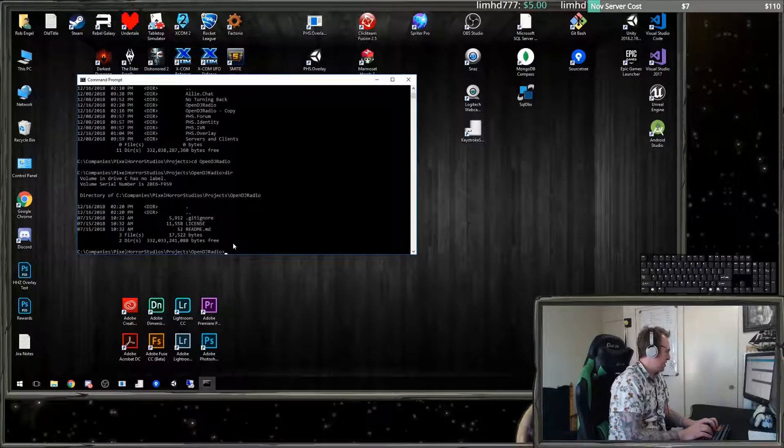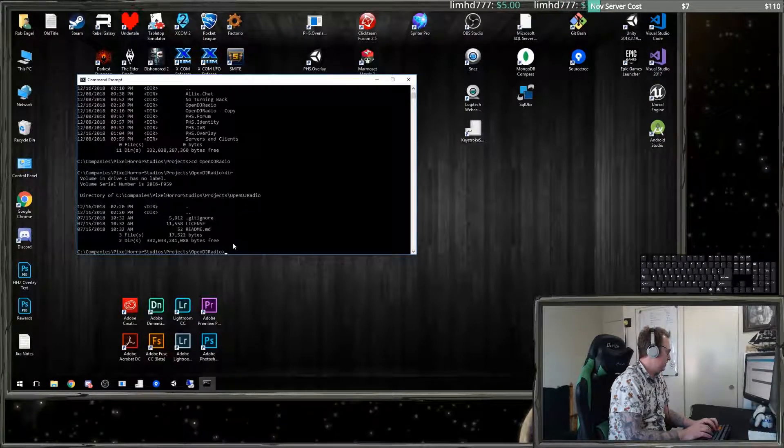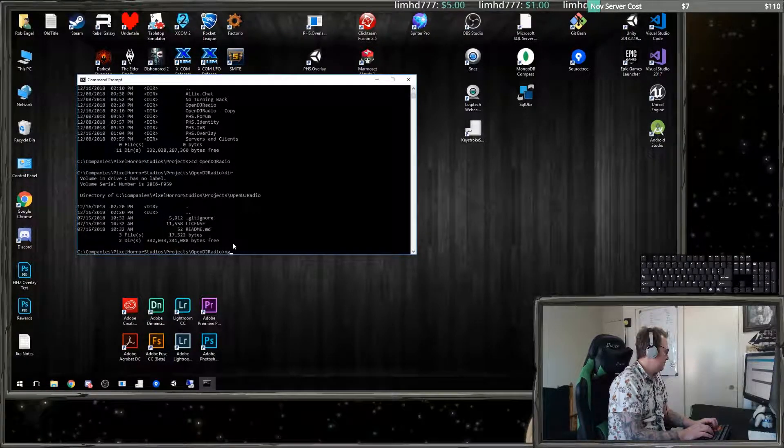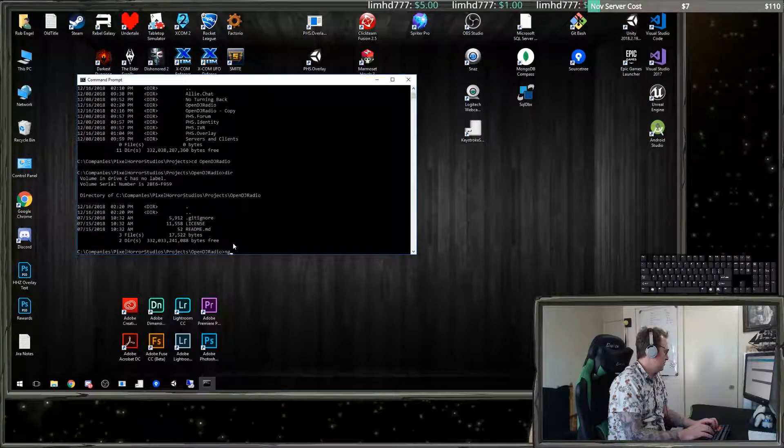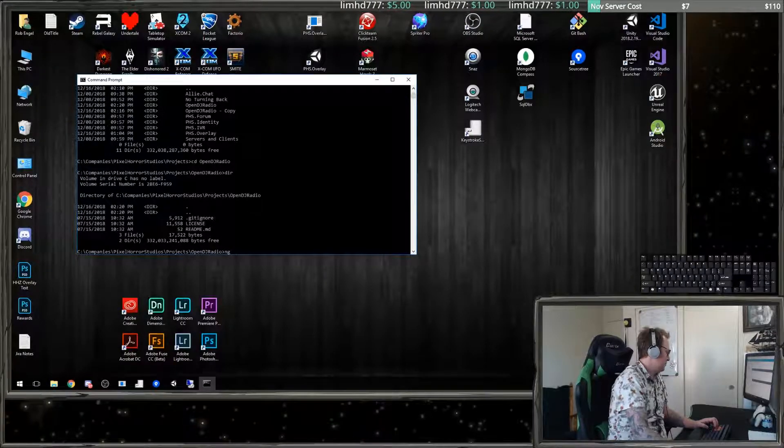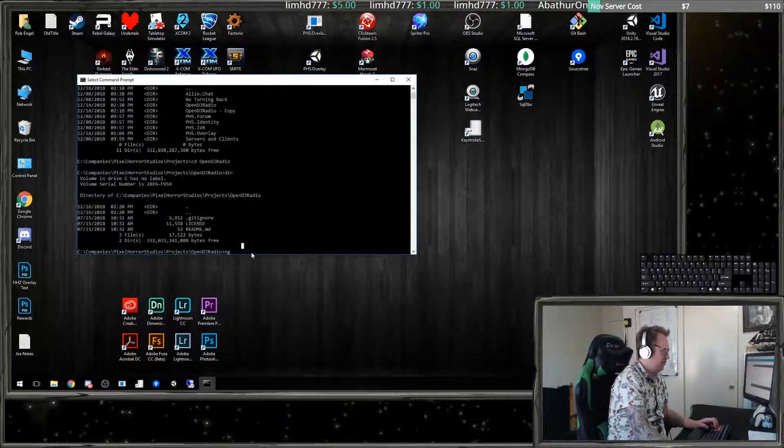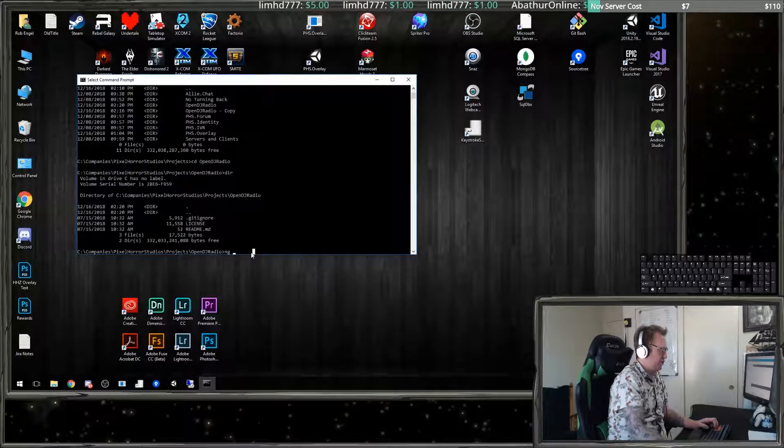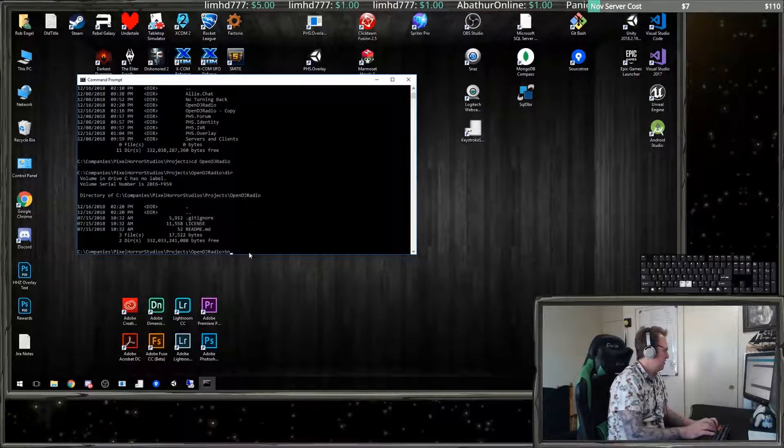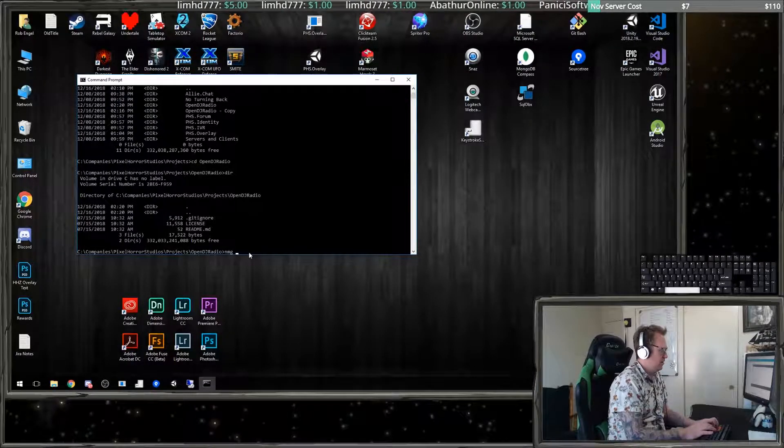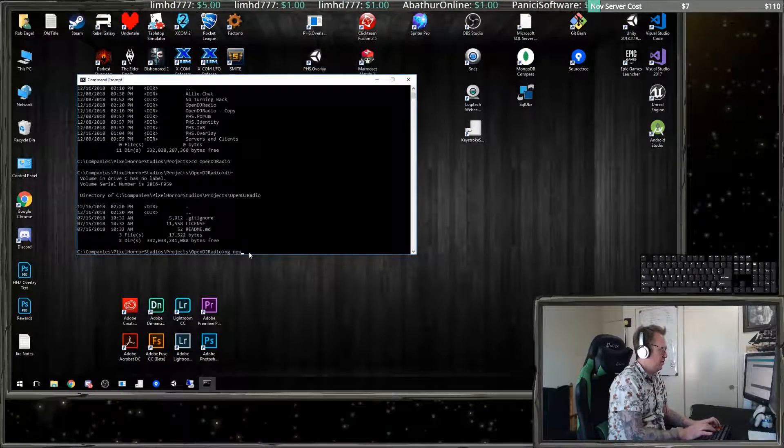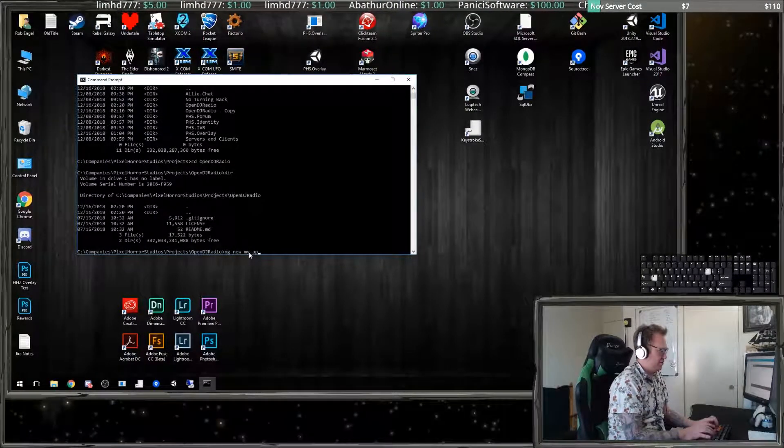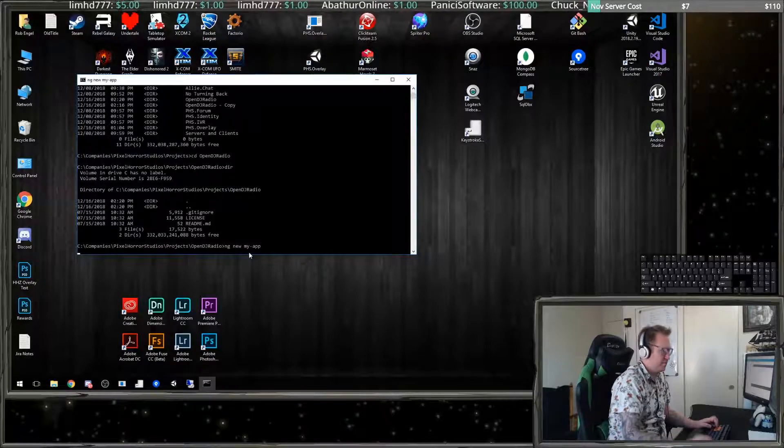So in here we're going to make a new app. The first one that we're going to make is Tower of Heroes, so we're going to make a new one here with ng new and we'll call it my-app just for the start.